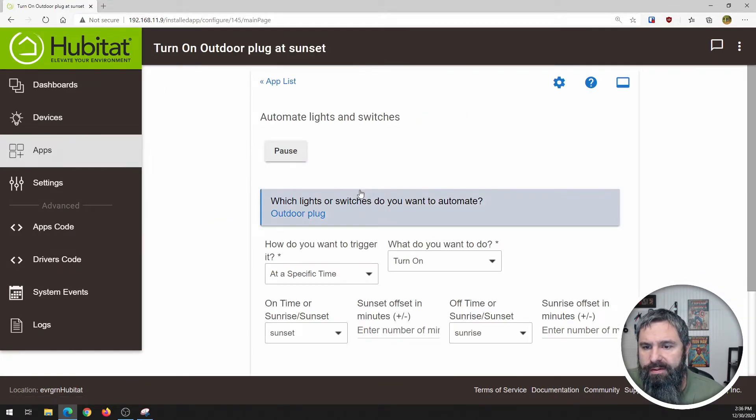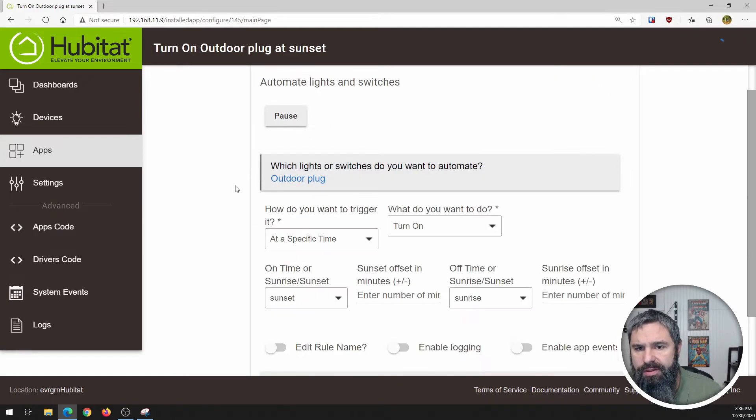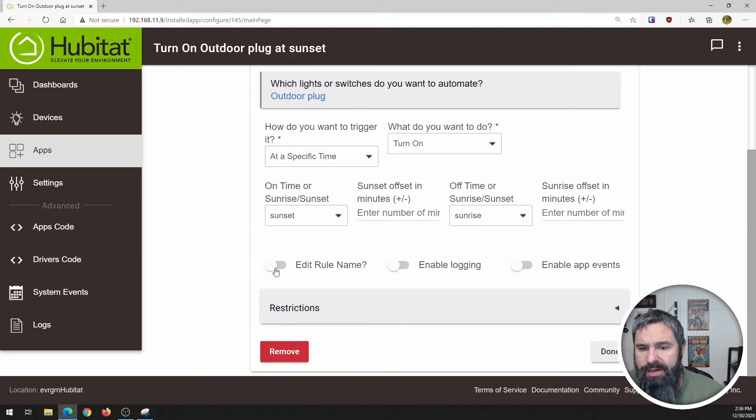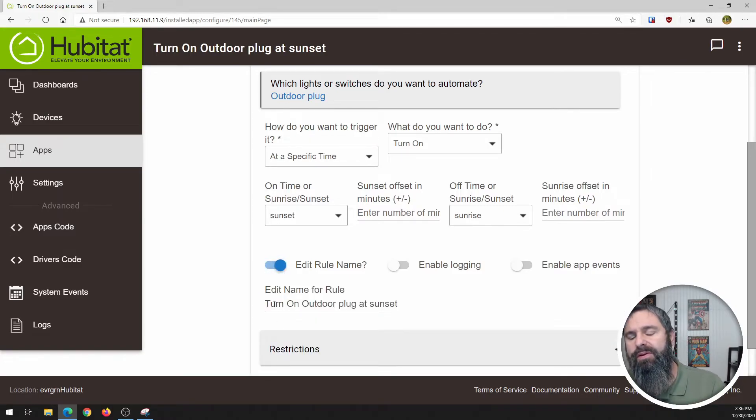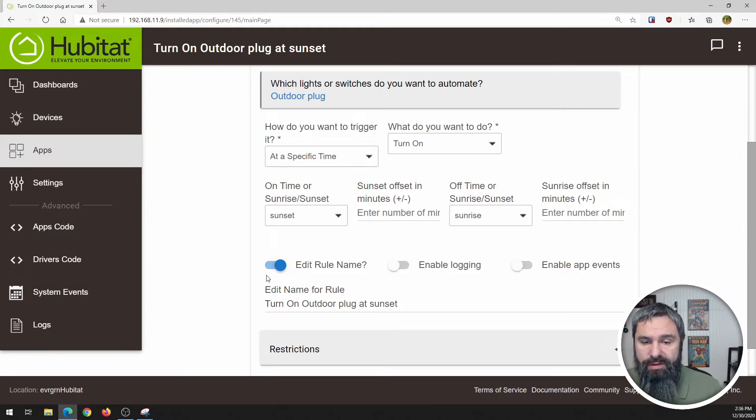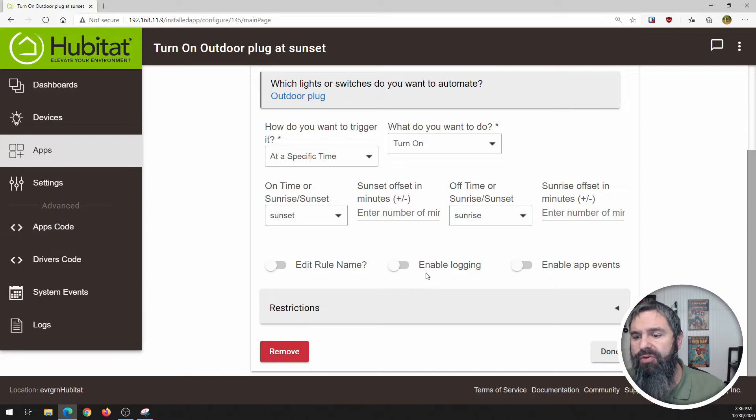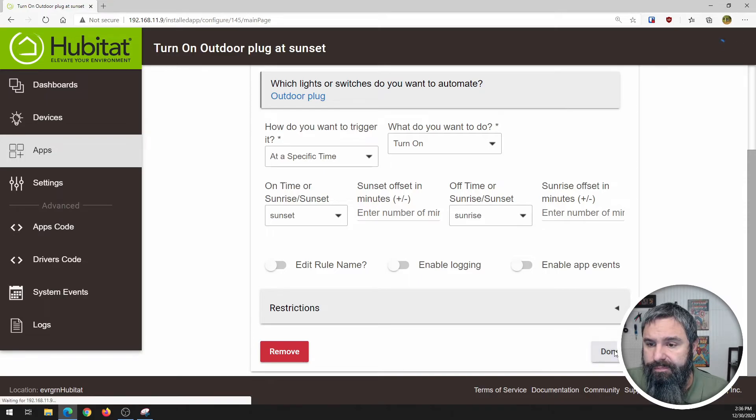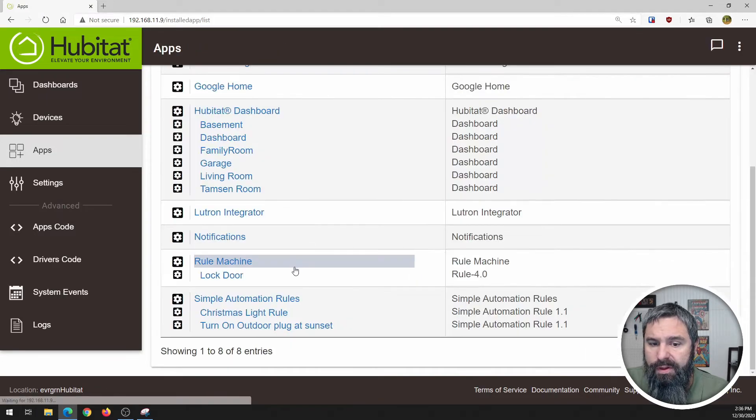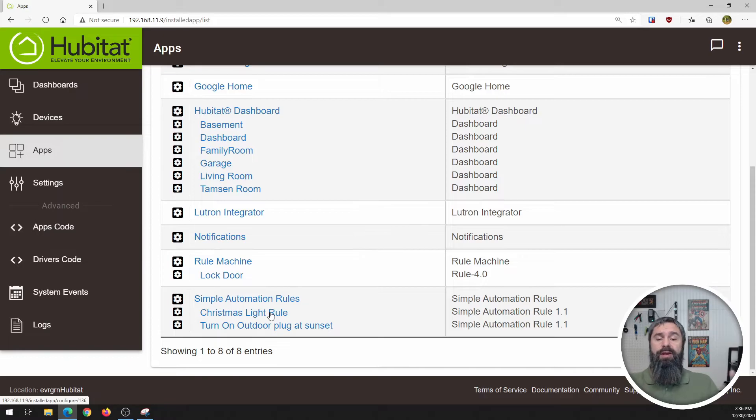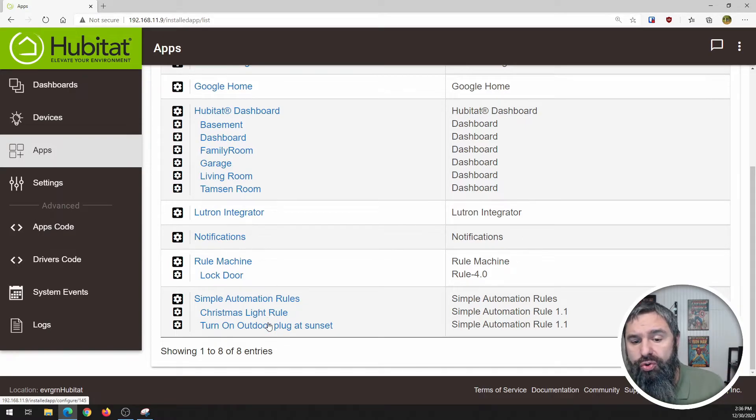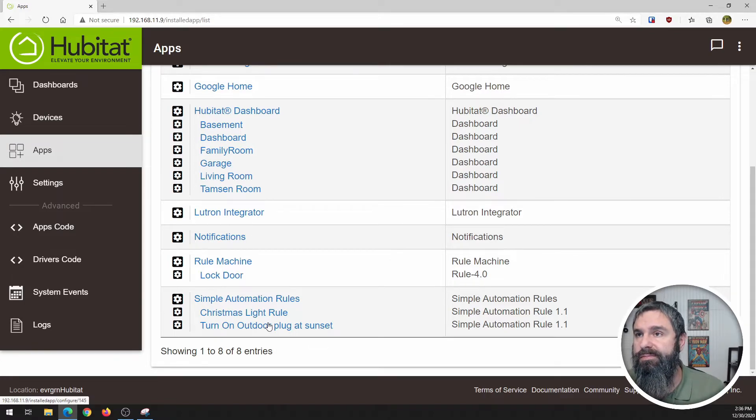And again, if you want to edit this, you can go and maybe you want to change your plug or something like that. You can also change how it's named. So if you put this little button here, it'll give you an option to name it whatever you want. I'm totally fine with the current naming of it. You can enable logging or enable app events and things like that. So that's how simple it is to do the turning something on and off based on sunrise sunset. Now you could have chose sunset, turn something off anyway. So let's go ahead and look at my Christmas rule.